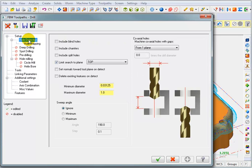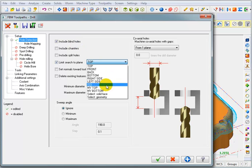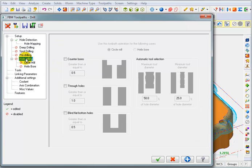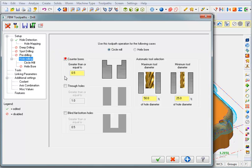Let's take a look at our hole detection. We're going to tell it this time we want it to find blind holes. I want to limit the search to my bottom construction plane. For hole milling, I want it to do counterbores, and I want it to do a circle milling operation.